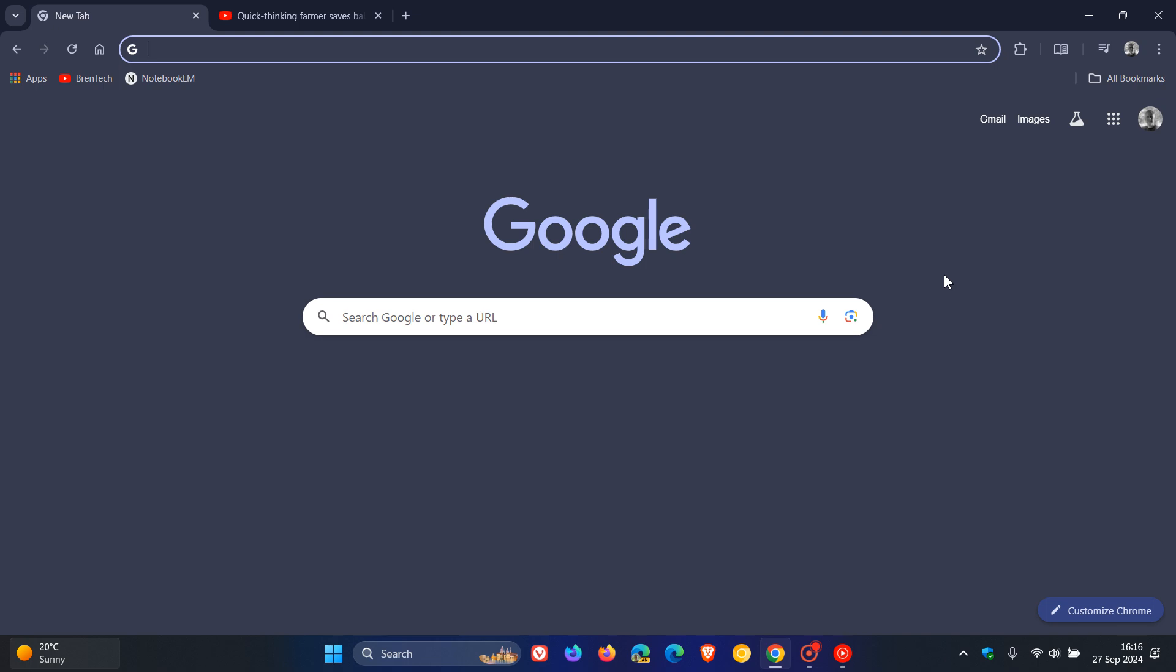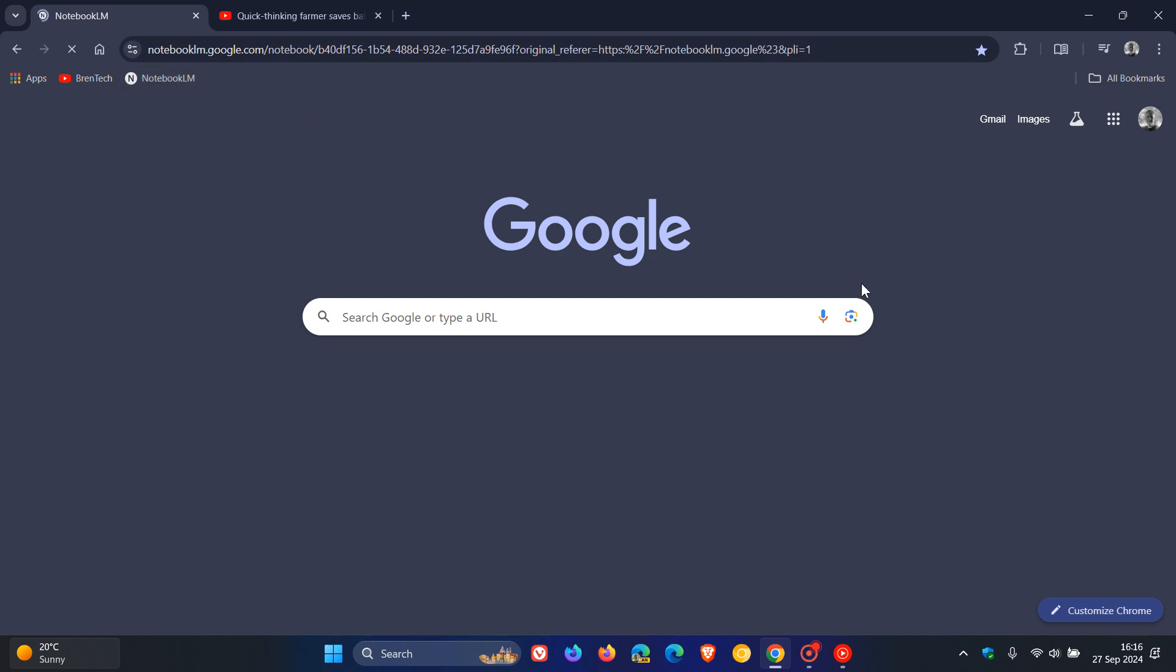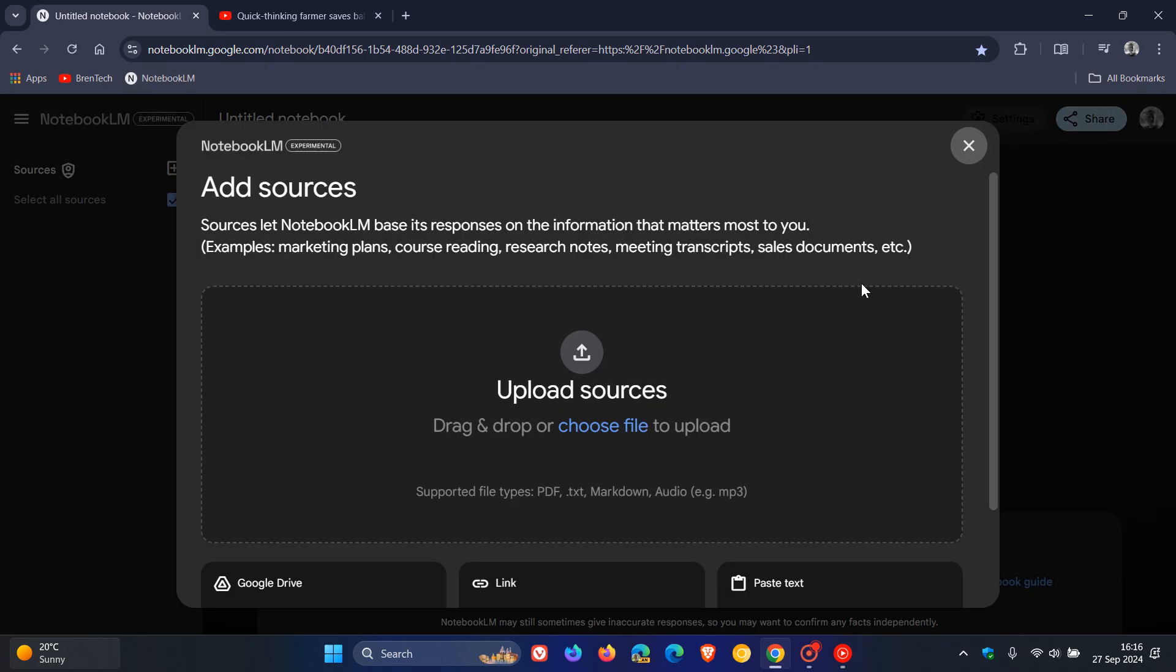So a couple of months ago, I let you know about Google's new AI-powered notebook LM, which is a research and writing assistant, which is handy just to mention some examples if you are doing marketing, if you are course creating, researching notes in a meeting with transcripts, sales documents, and so on.